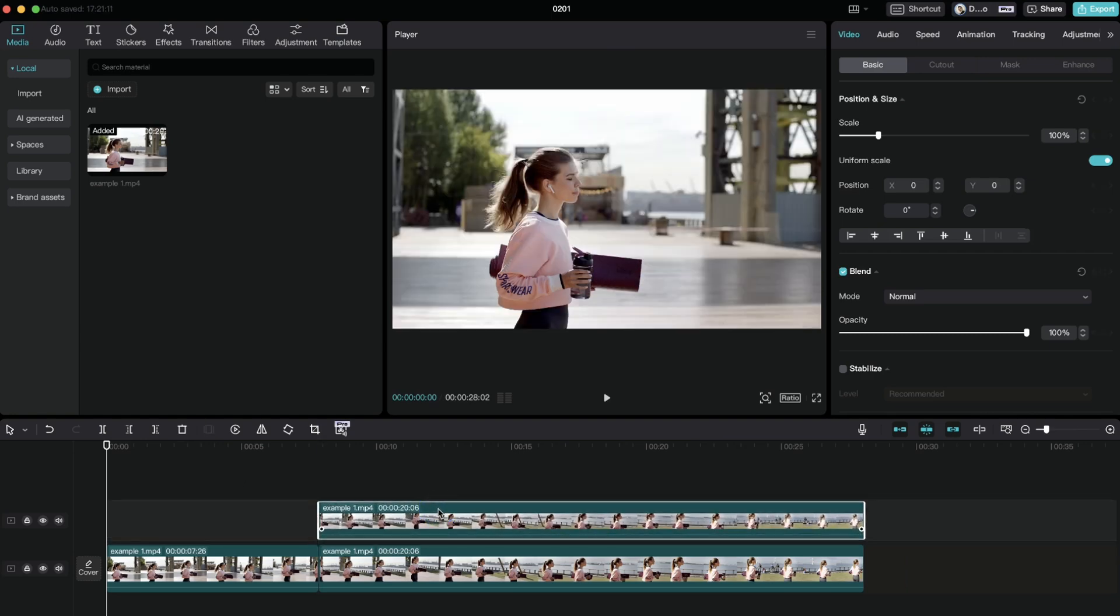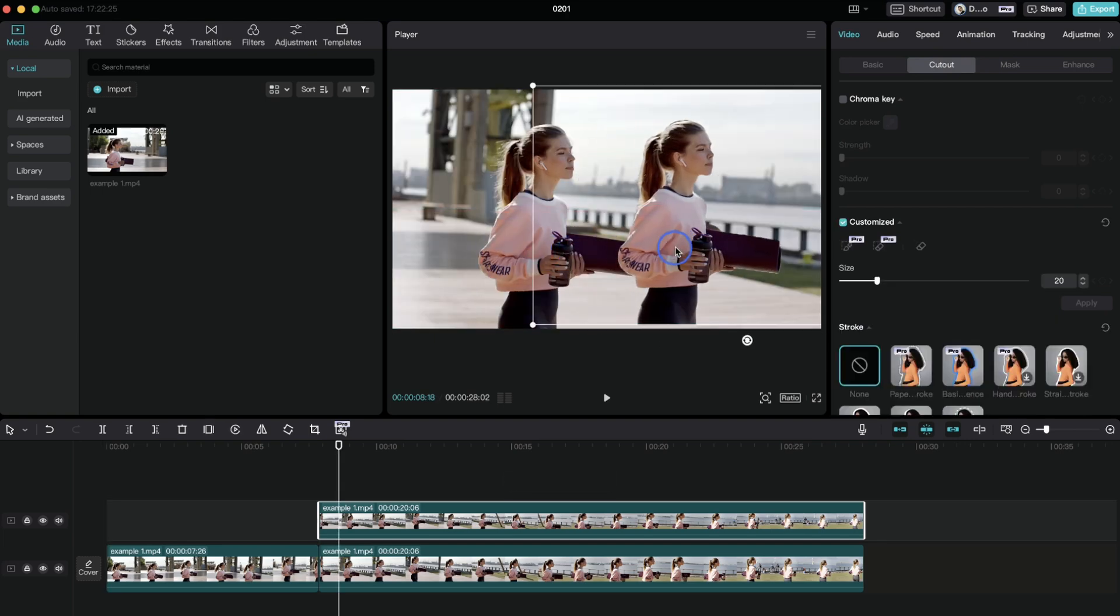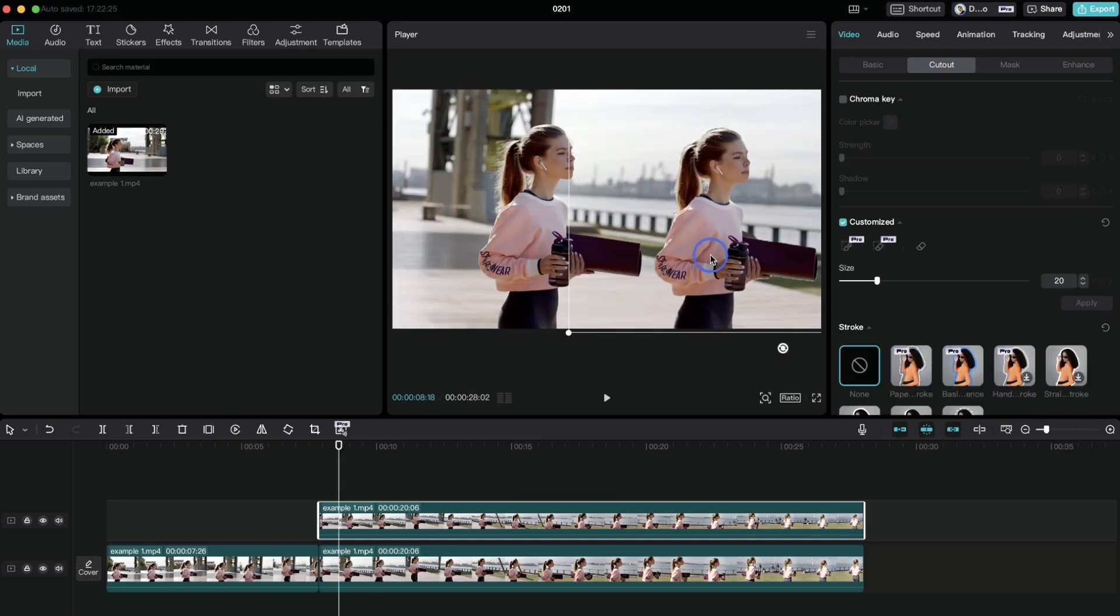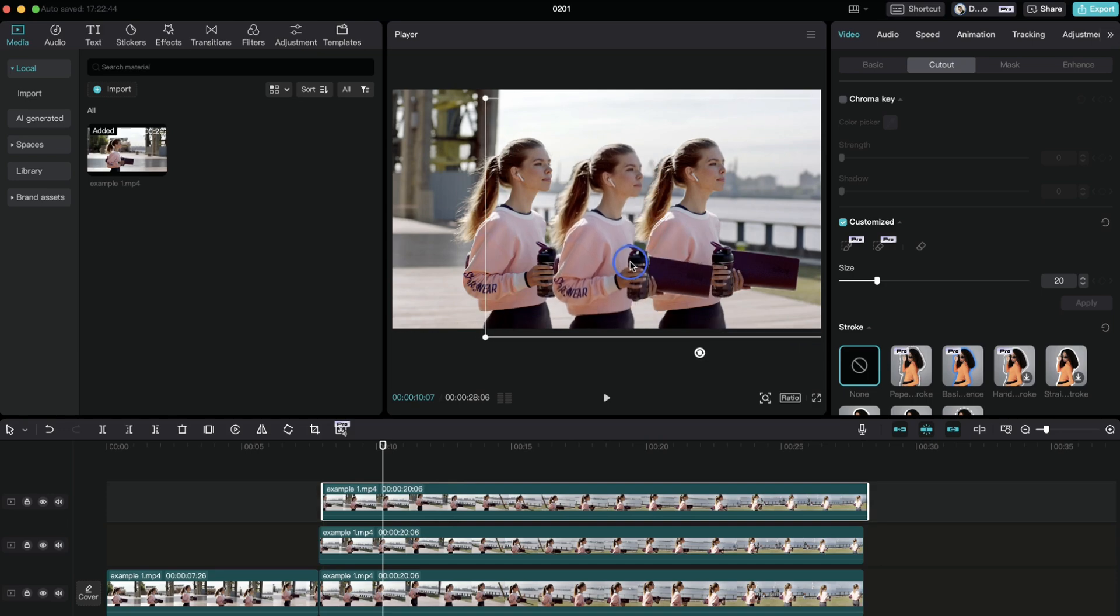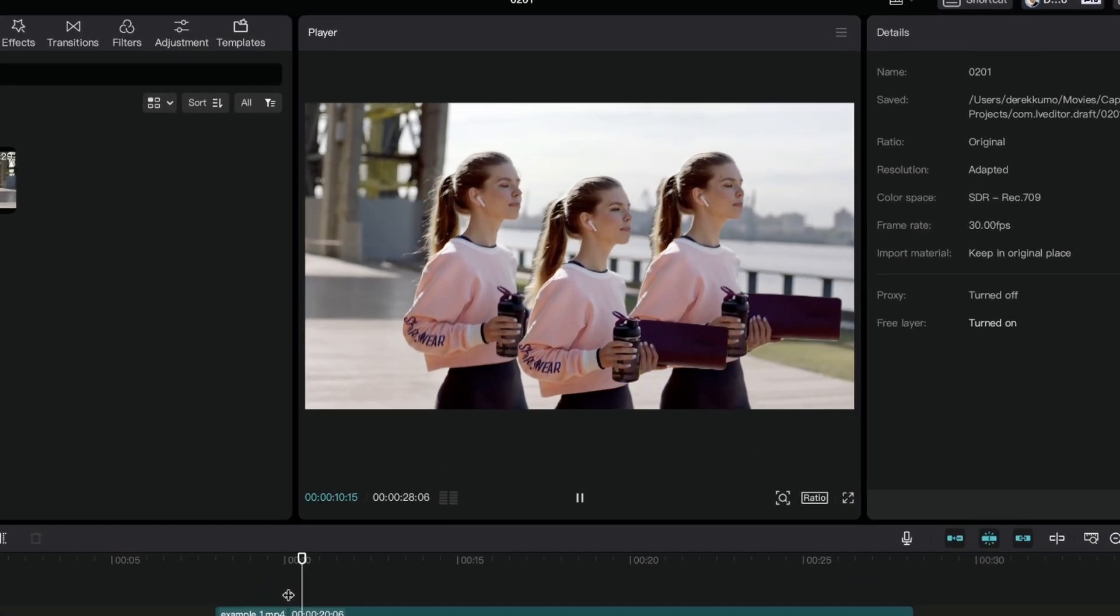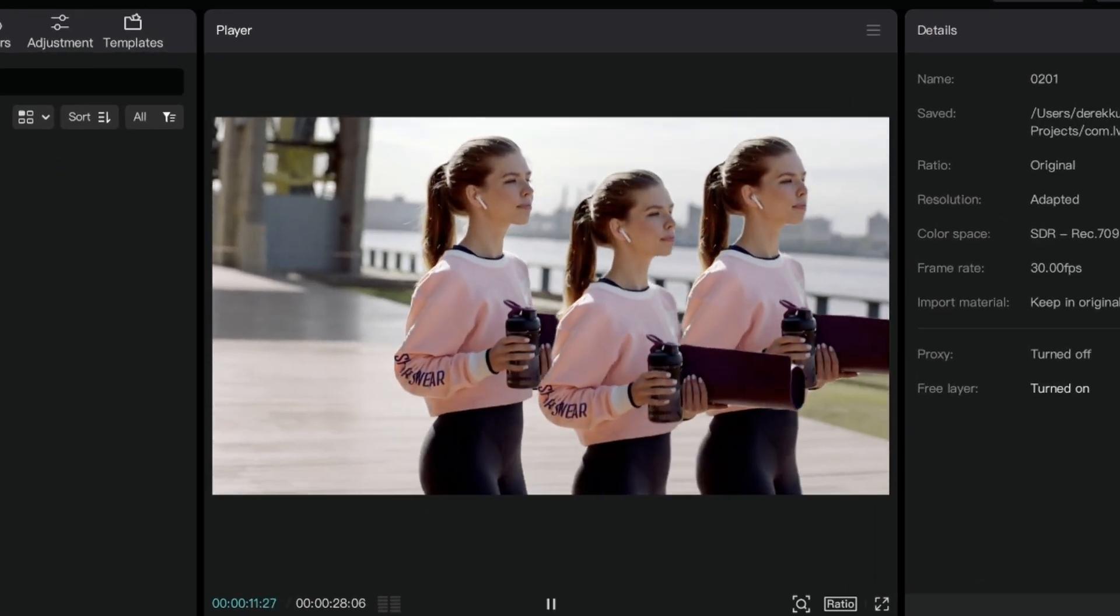Under video, go to cutout and select auto cutout. Then move the cutout layer to where you want using the on-screen control. You can duplicate that cutout layer as many times as you want to create this amazing cloning effect.